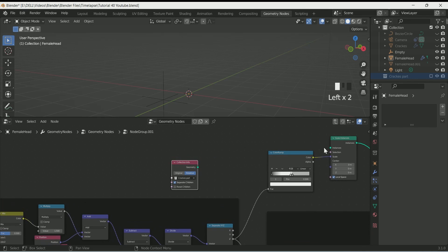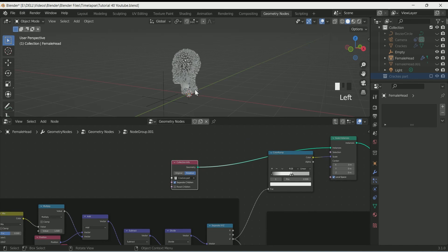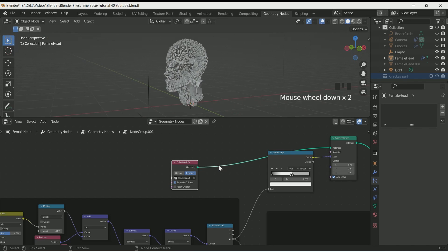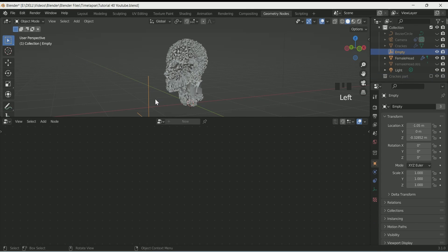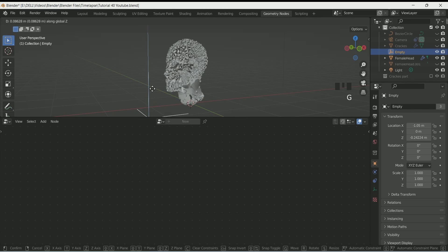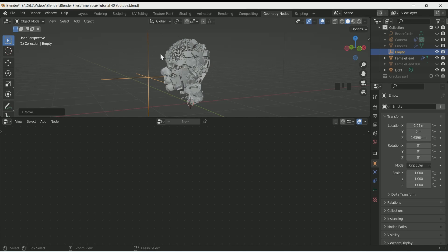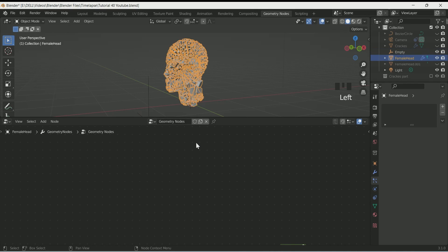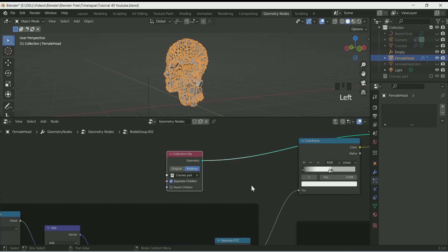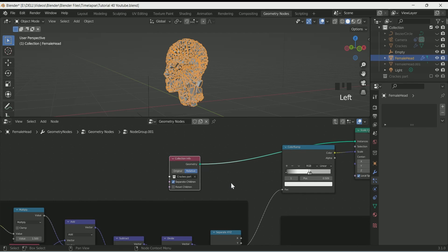Connect it with Scale Instance. Select the empty and move it in the Z location to see whether the effect is working. Then again select the face and come inside the group.